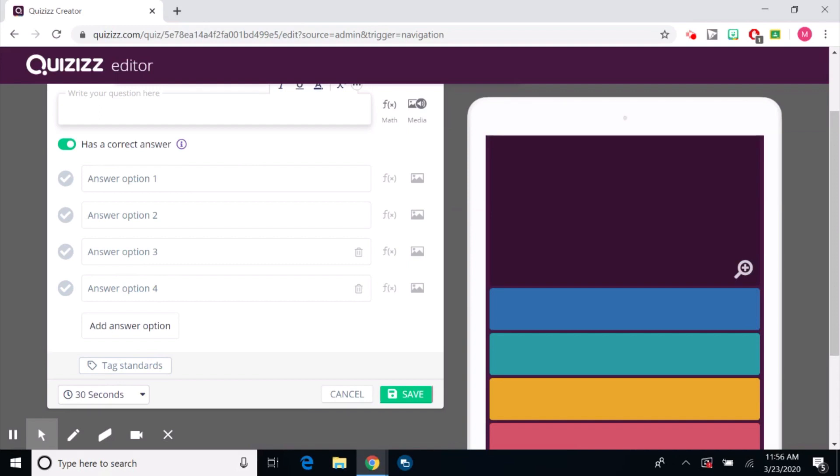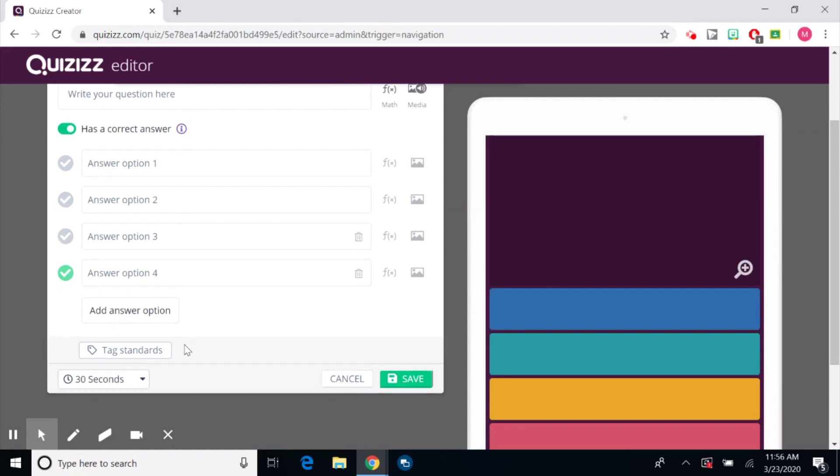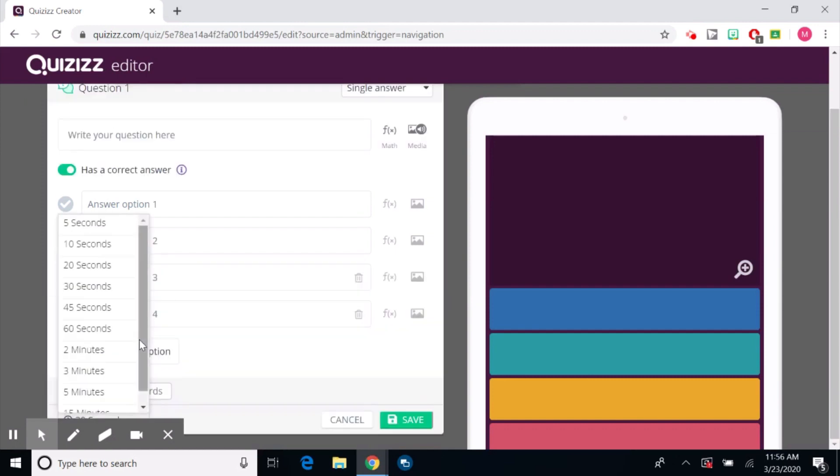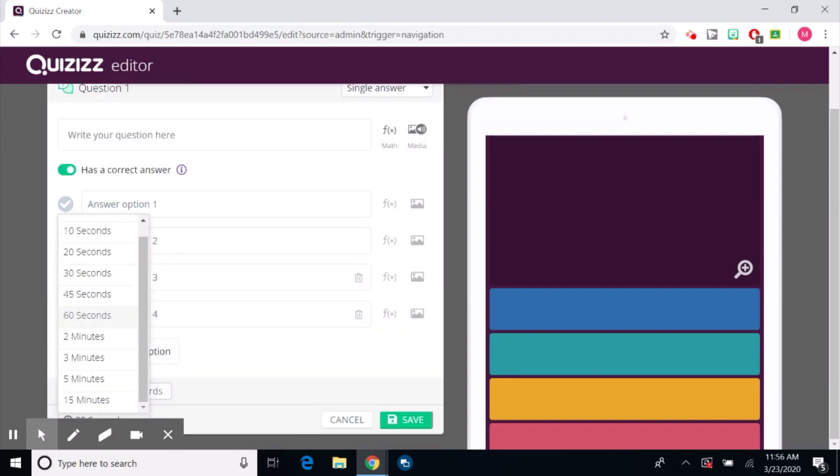Then you can list your answer options and you would click the one that would contain the correct answer. You can tag standards if you'd like. You can add more answer options and down here you can do time allotted. So this is the amount of time that they can answer the question.